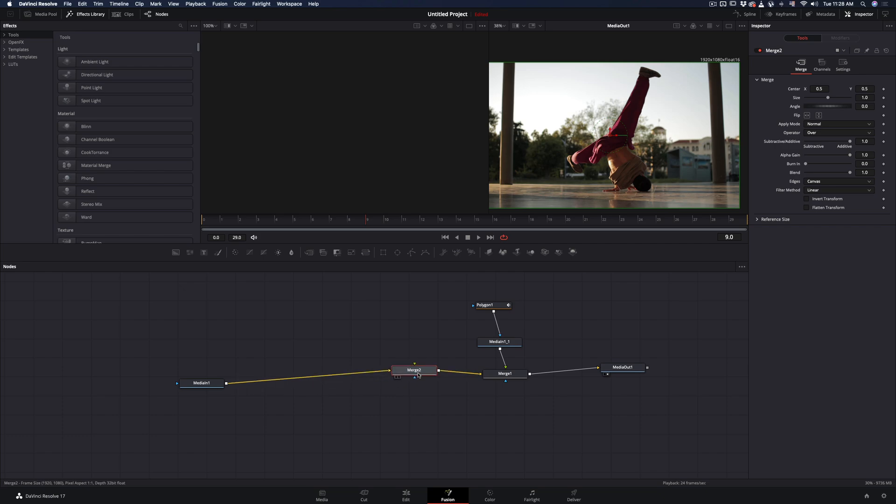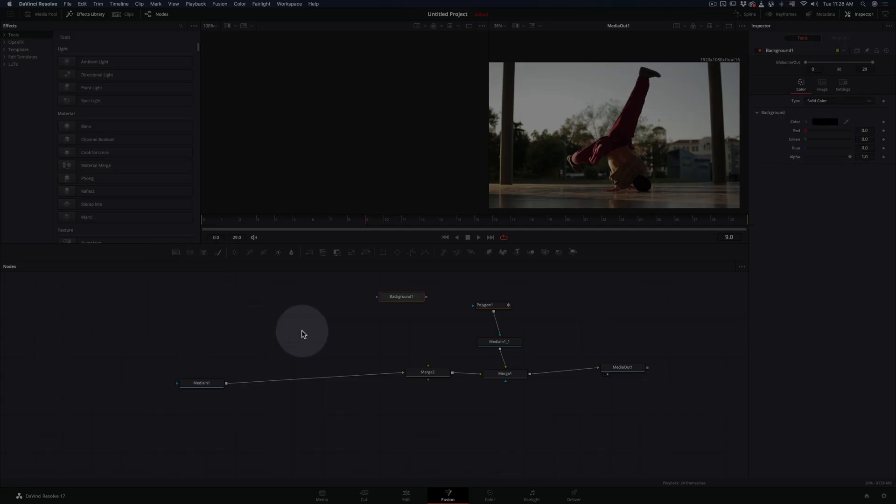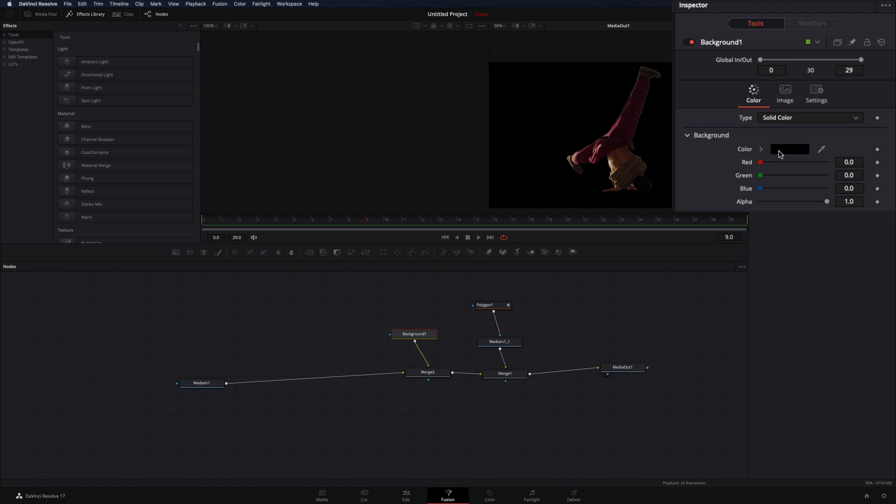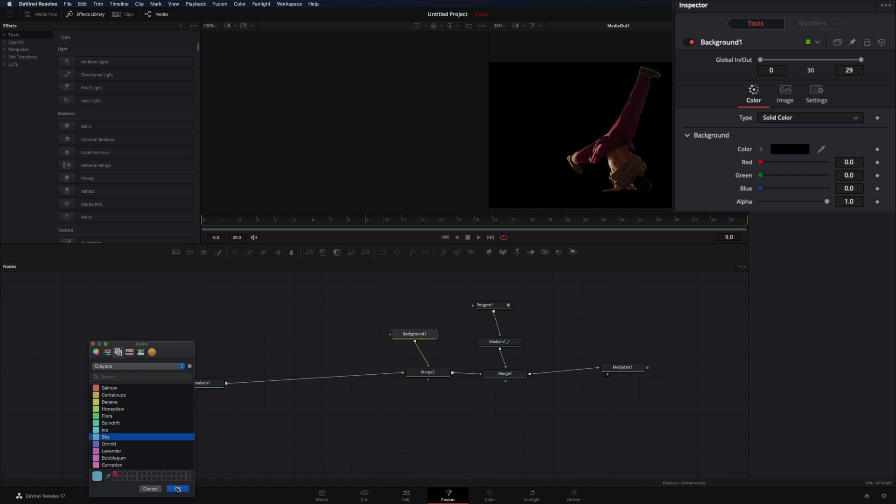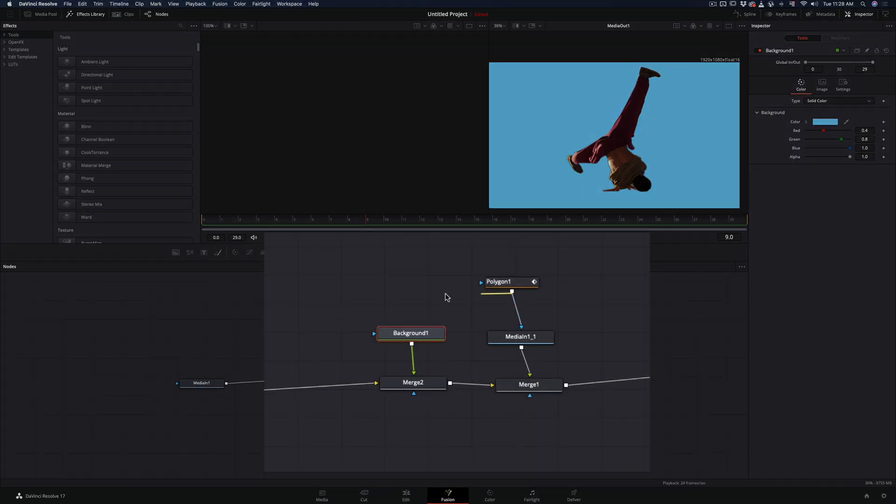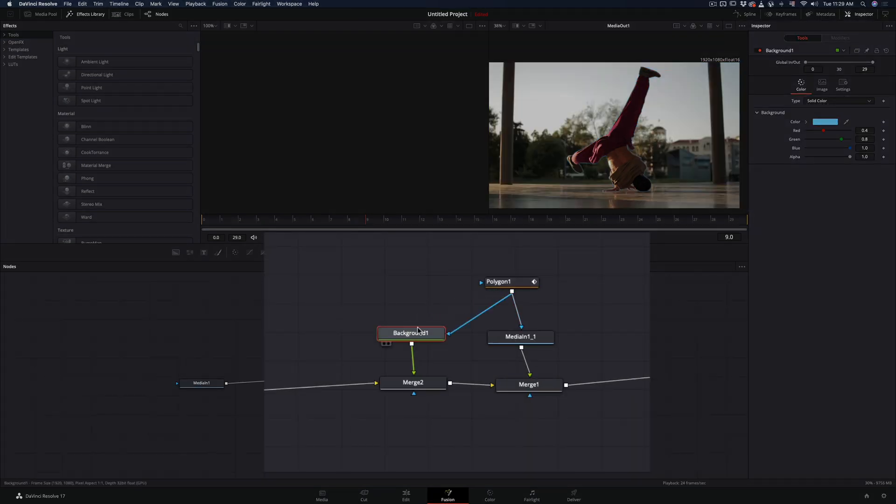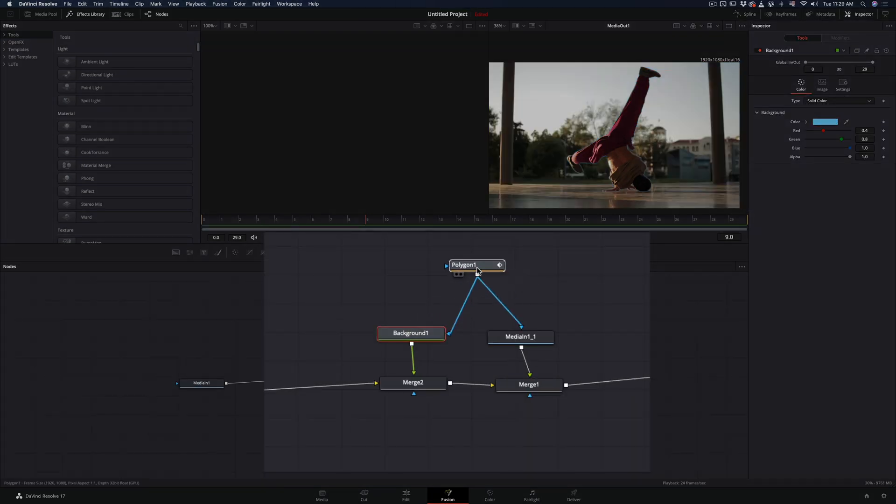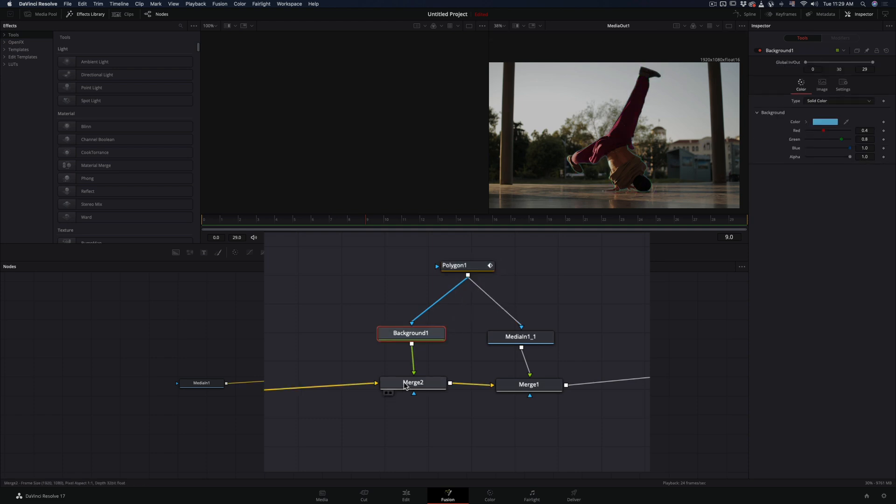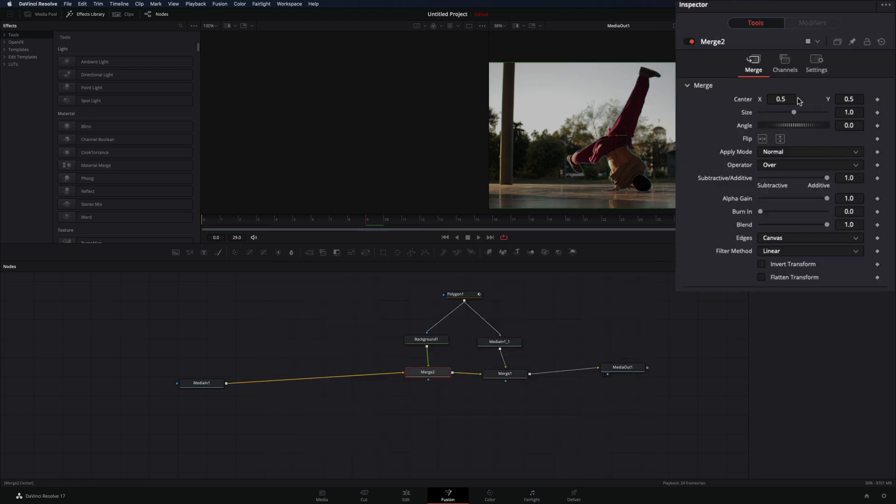Add a new merge node before your current one. Add a background node and connect it as a foreground to this merge node, and change the color to your liking. Now you only need to connect the mask you've made before to this background node also. Select the merge node of it and by changing the center point you get the colored cutout.